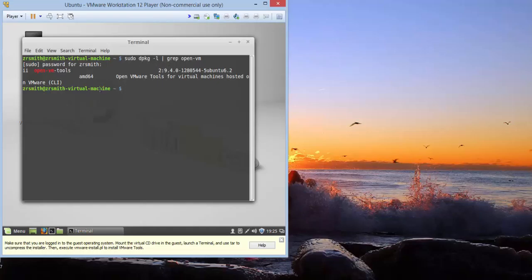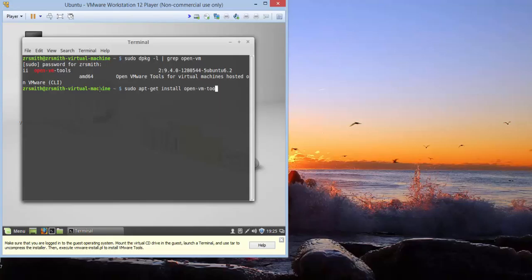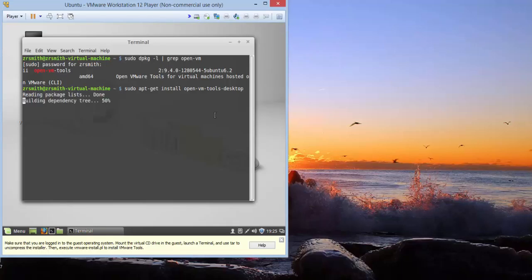The next thing you want to do is type sudo apt-get install open-vm-tools-desktop. And hit enter.